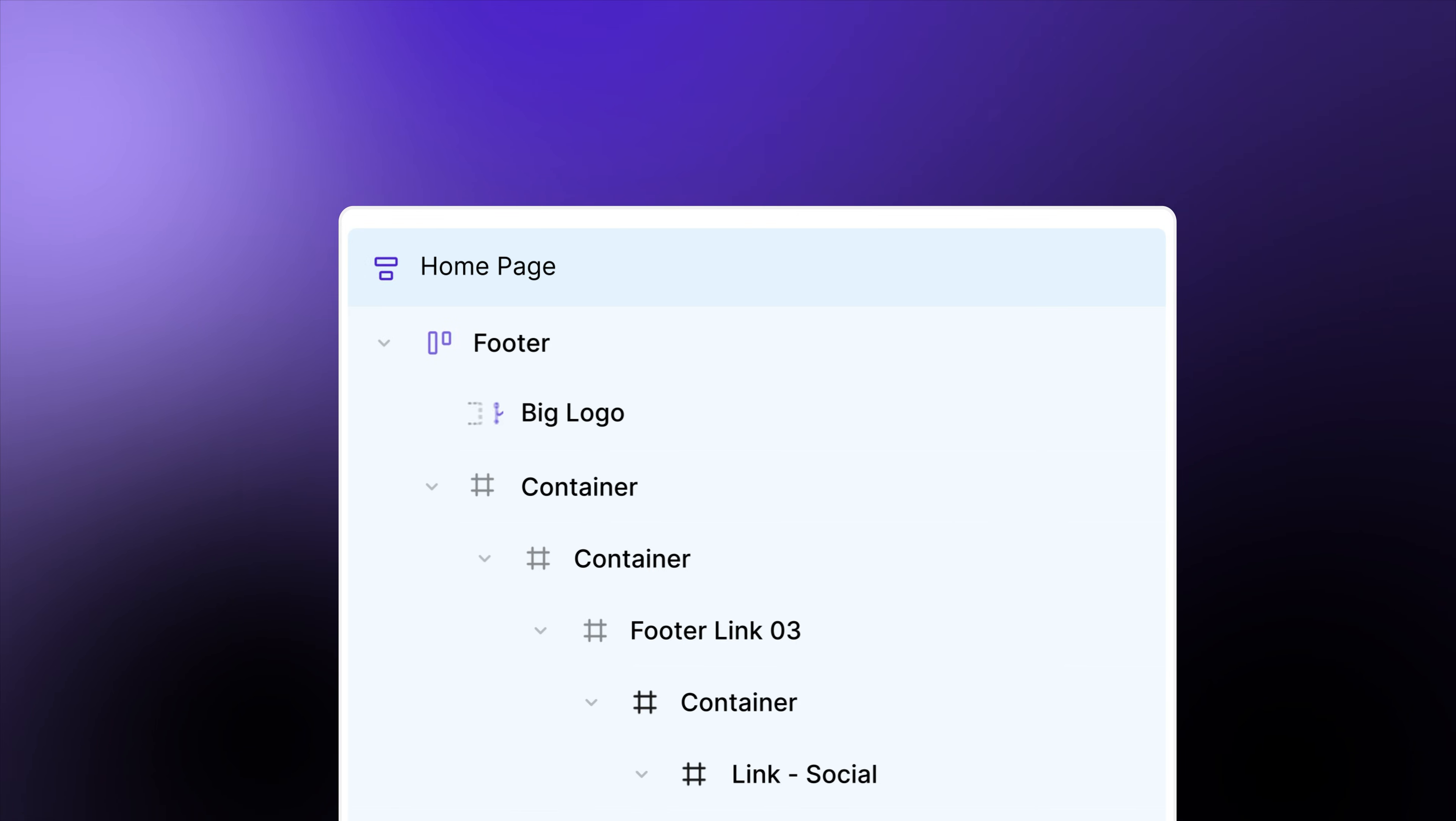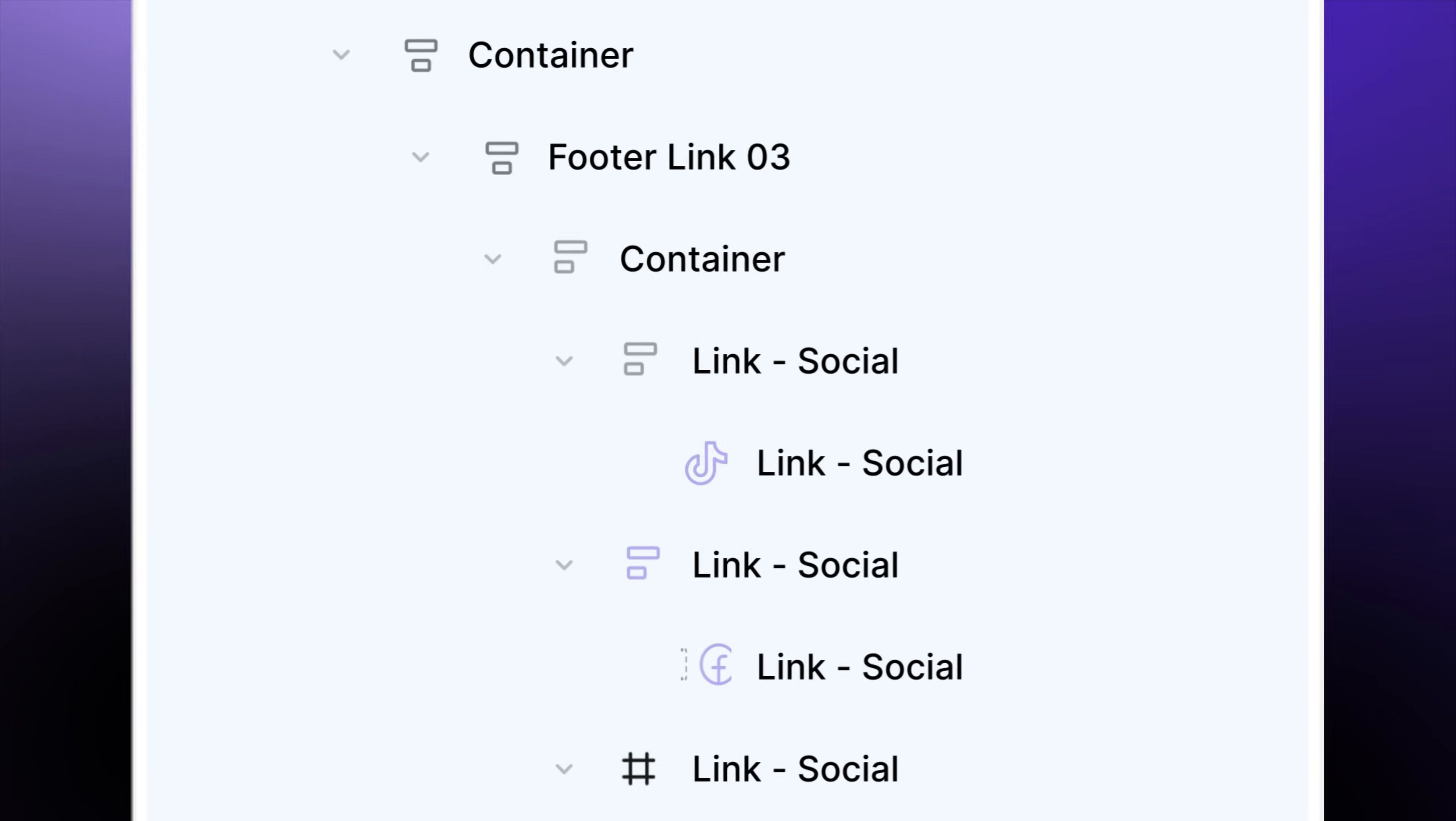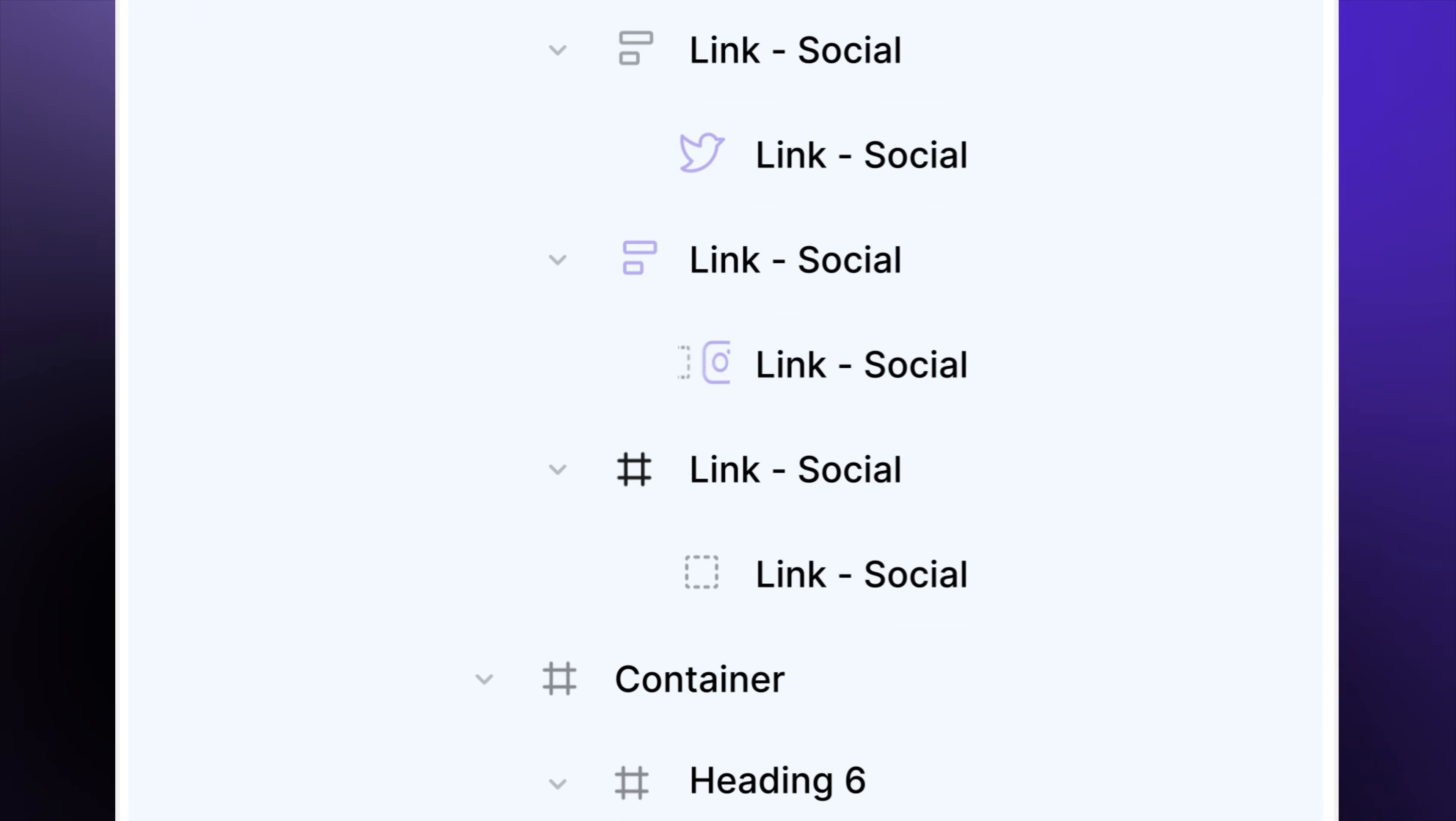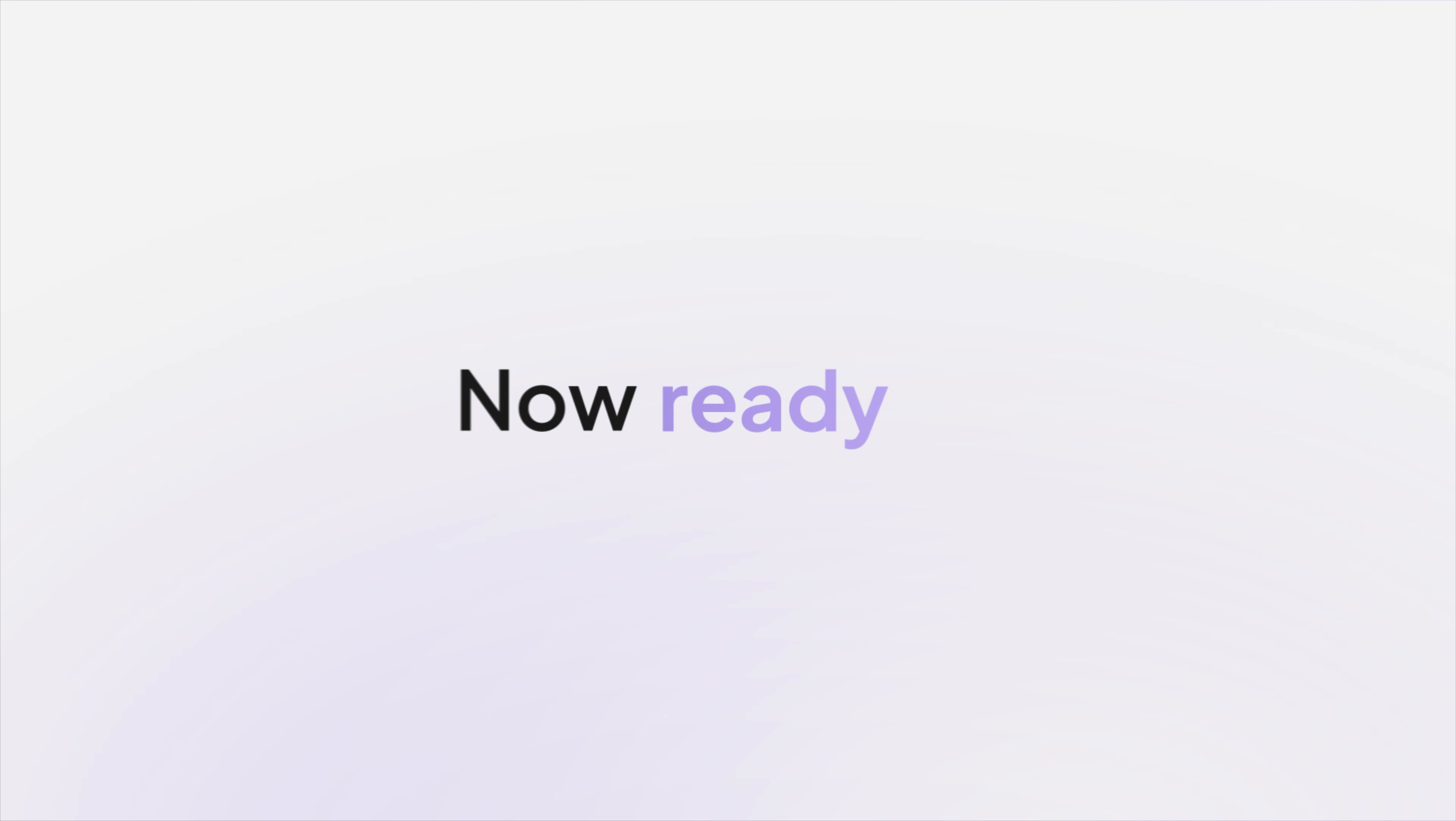UiChemi optimizes everything. From cleaning up layers to applying auto layout. All done for you. Now, ready to tag?